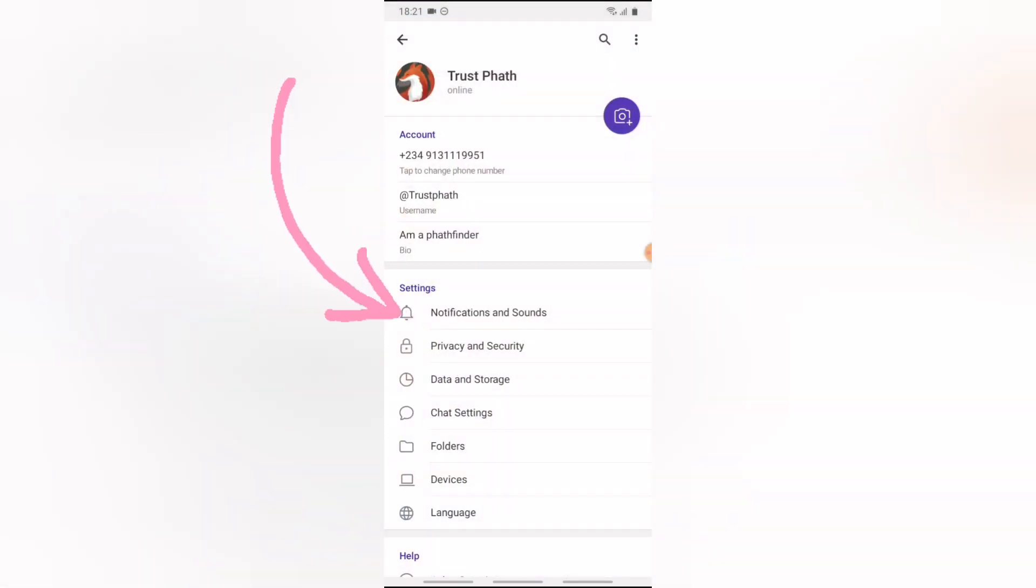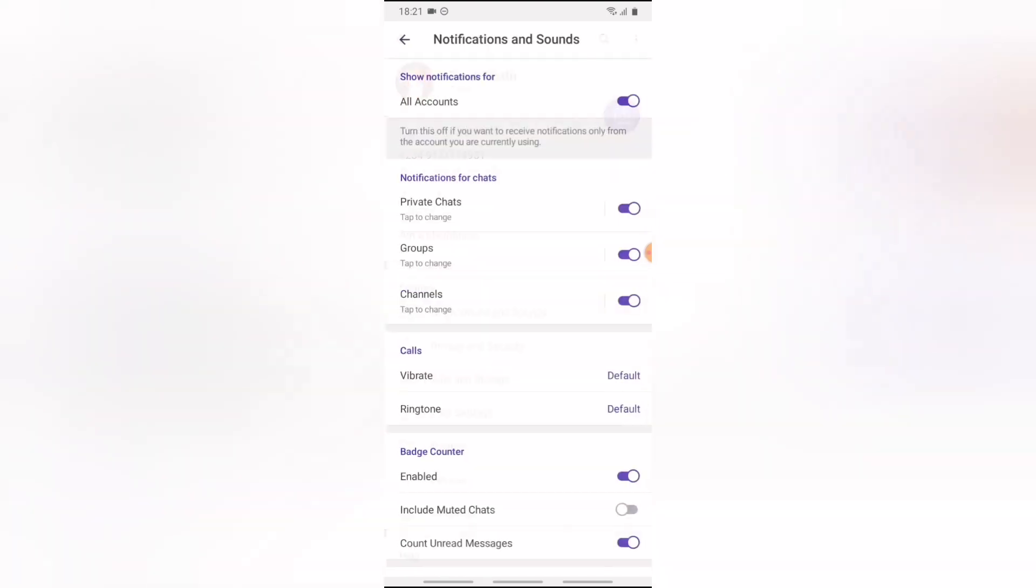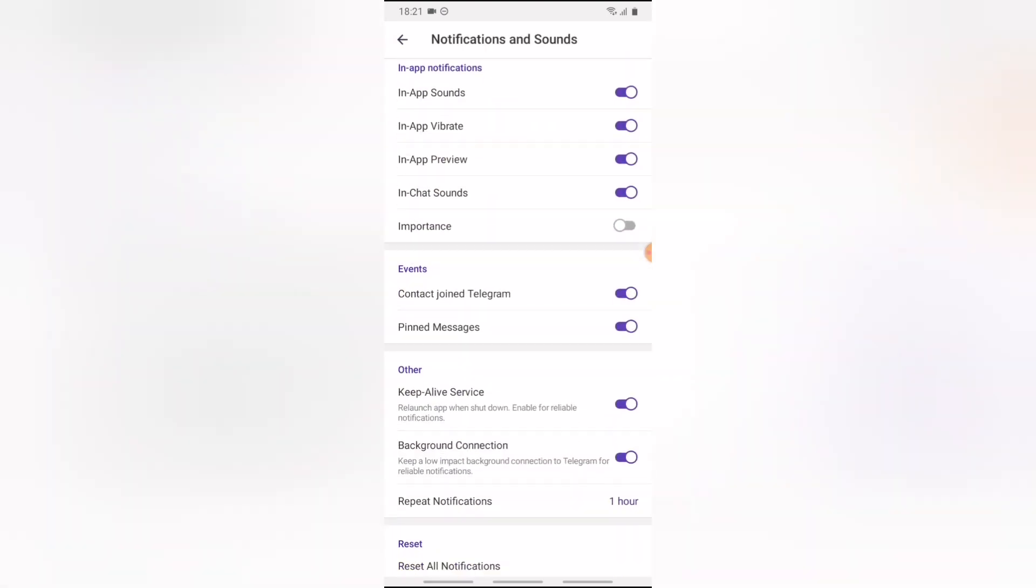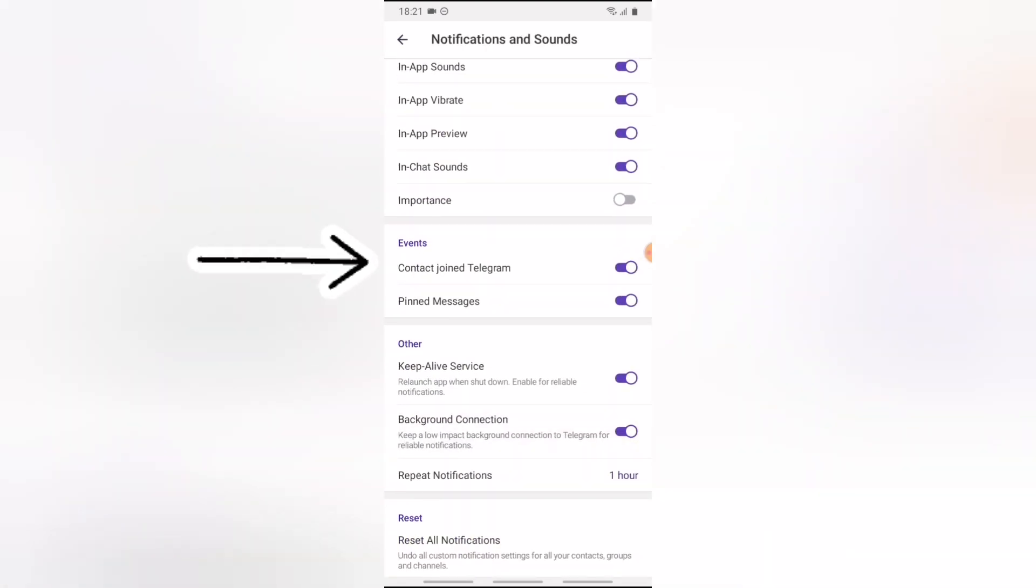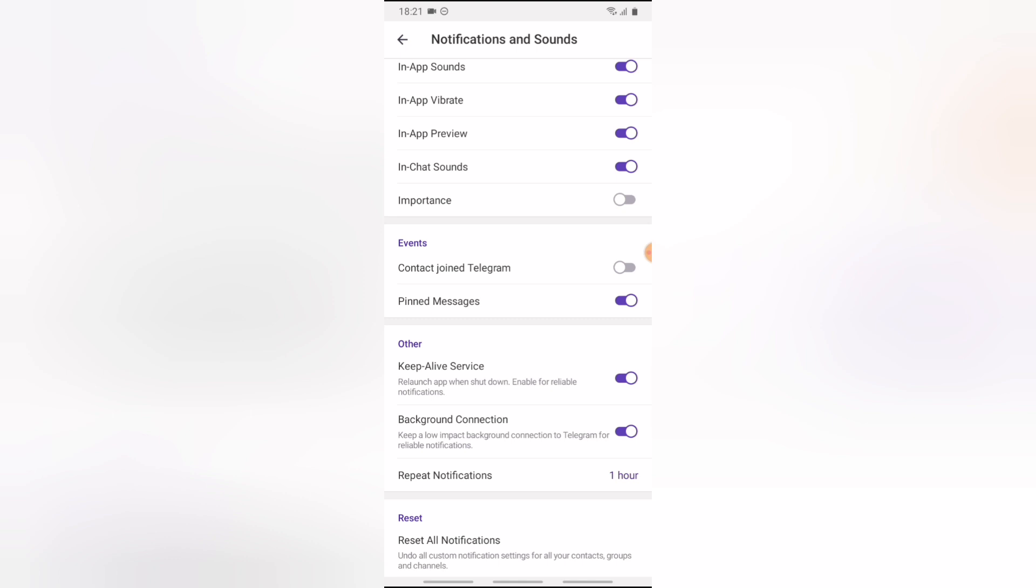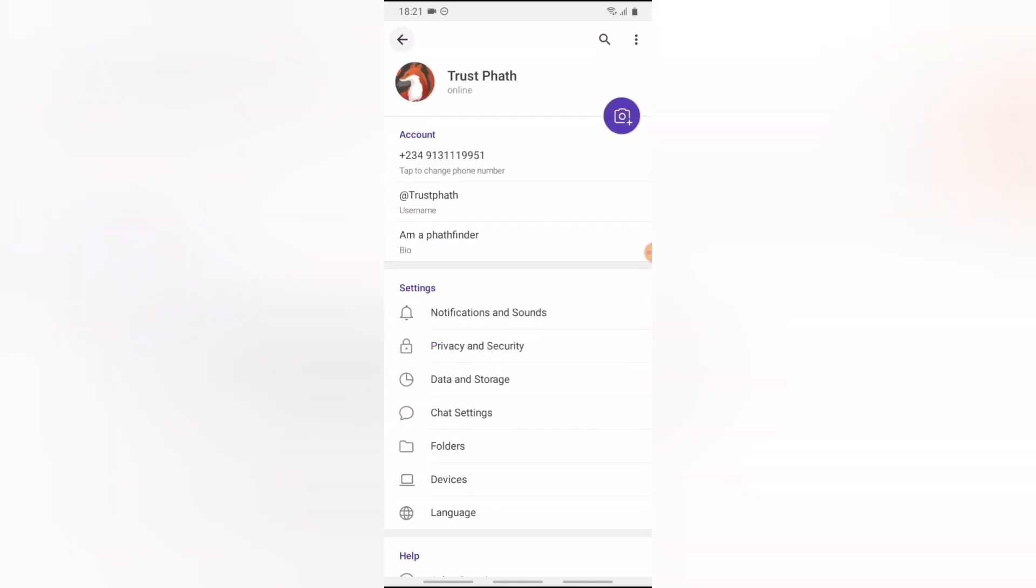...and then click on notification section, notification and sound actually. Click on notification, swipe or scroll down to where you see 'Contact Join Telegram'. Go ahead and click on 'Contact Join Telegram' to toggle that off.